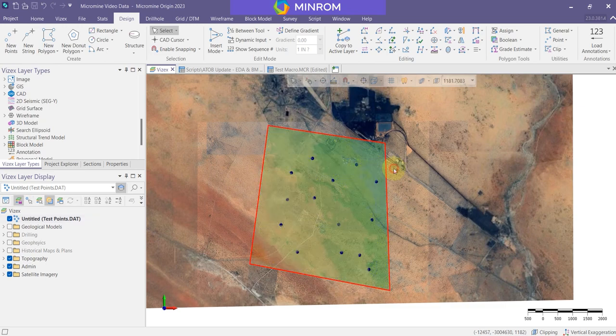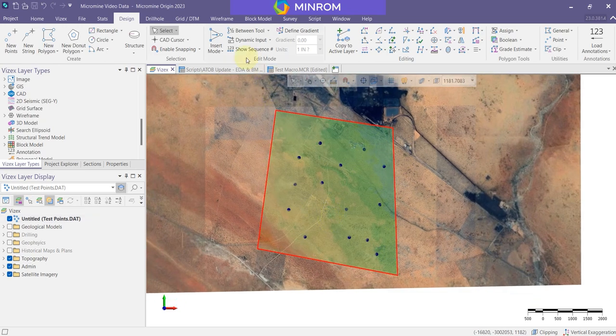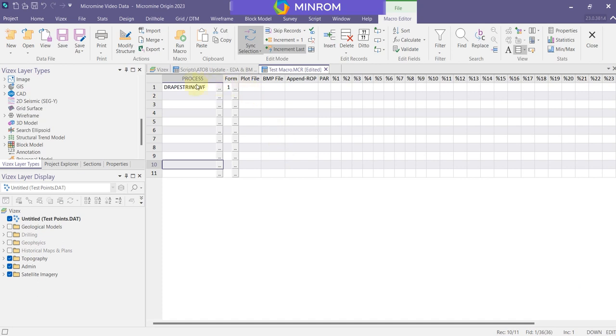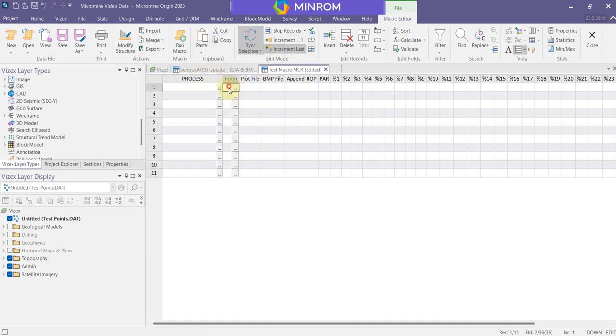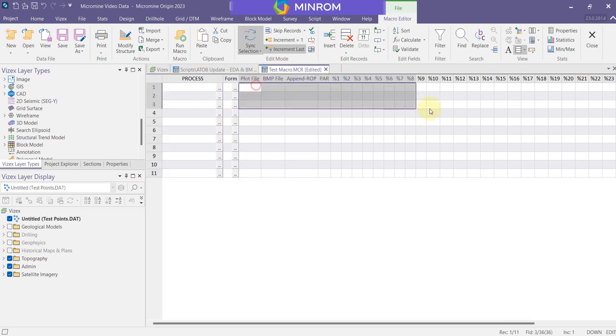And the advantage is that we can do this with a number of tasks. And that's where a macro comes in. I've got here a very basic macro. This is the general structure of a macro or a script in Micromine. We've got a list of processes, the forms that we want to do, and any outputs that come from that.